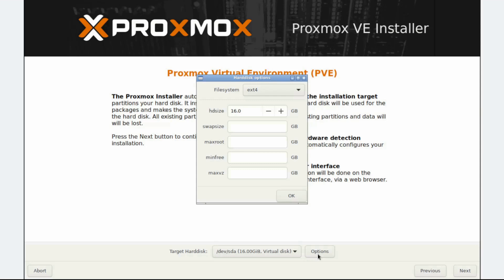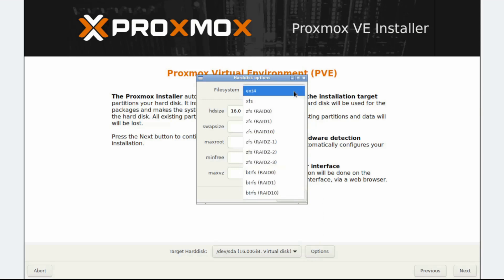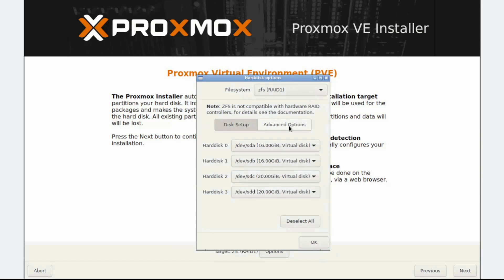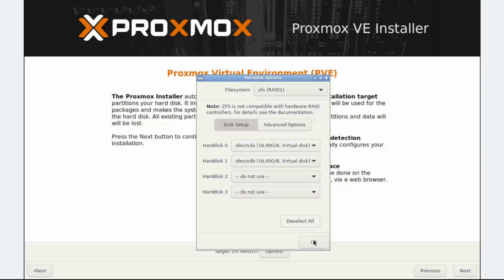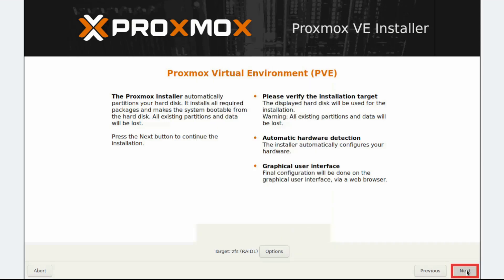The target disks must be selected in the Options dialog. In the Hard Disk Options window, click on the File System list arrow and select ZFS RAID 1 from the drop-down menu. Click on the list arrow next to the respective hard disk to select the hard drive to use. For this video, we'll use Hard Disk 0 and Hard Disk 1. Hard Disk 2 and Hard Disk 3 won't be used, so we'll set them to Do Not Use. Then click OK and then Next to continue.